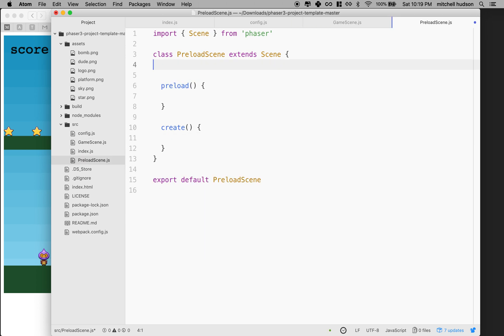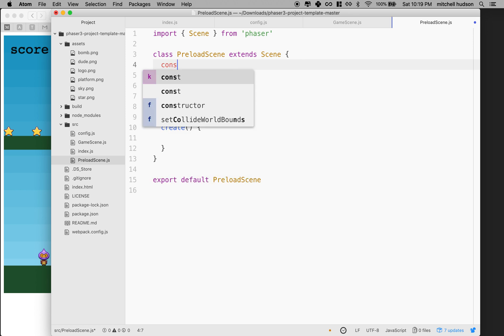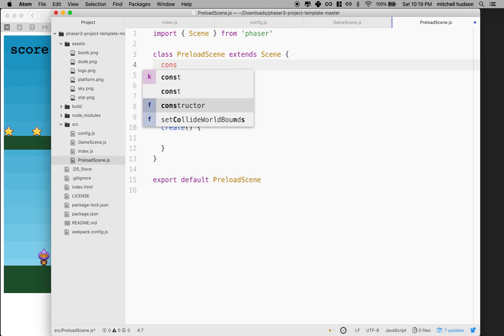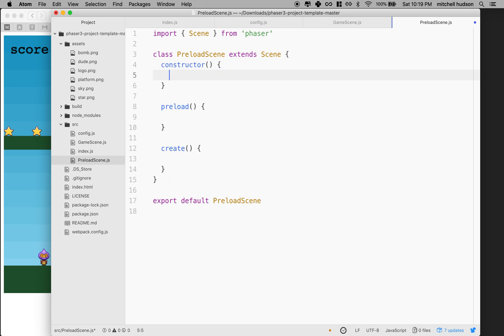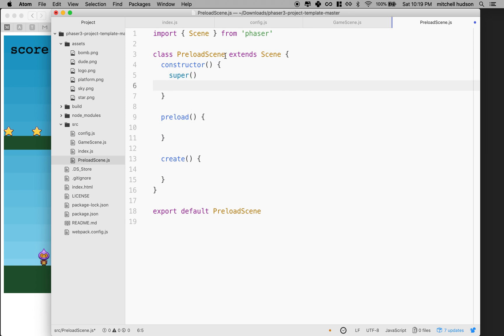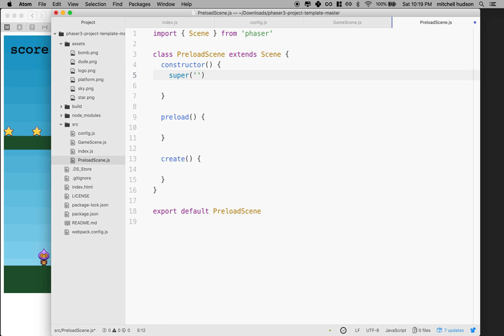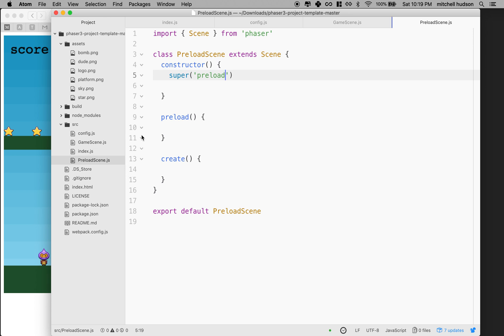We'll also have to give our preload scene a key. So I'm going to add the constructor here. I'll say constructor. Then I'll call super. Anytime you have the constructor, if you're extending a class, you have to call super. So I'll call super. And then I'll call this one preload. So now both these scenes have their key.